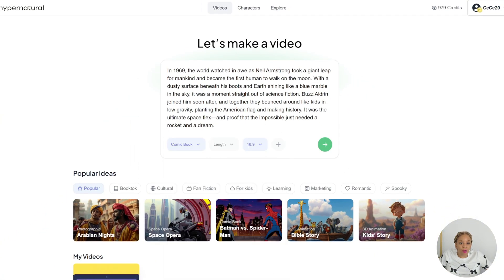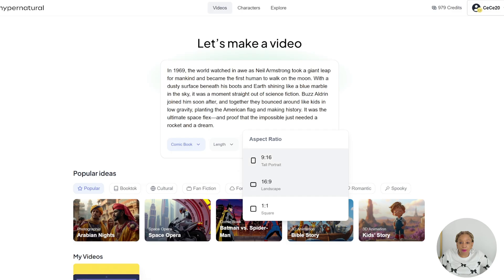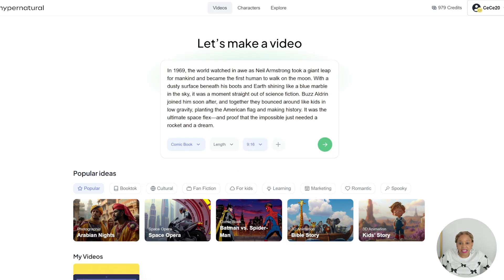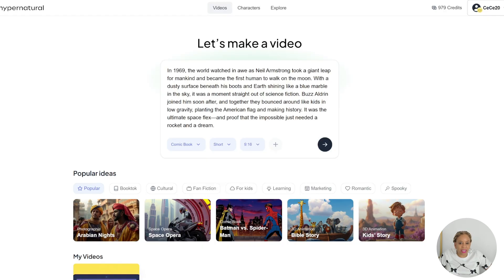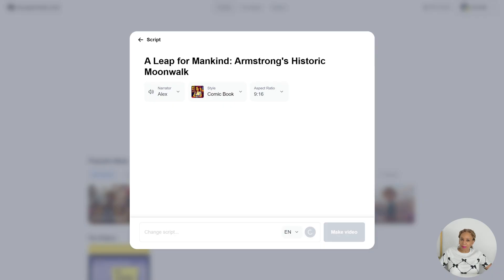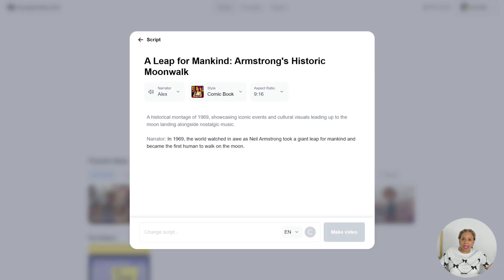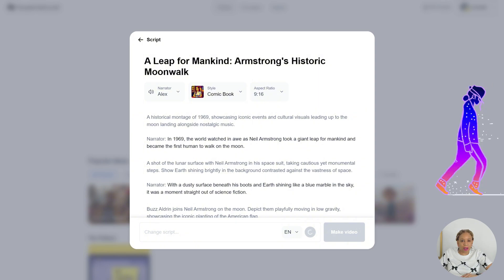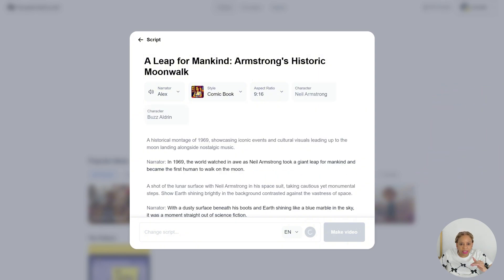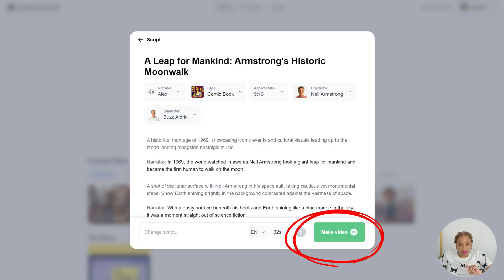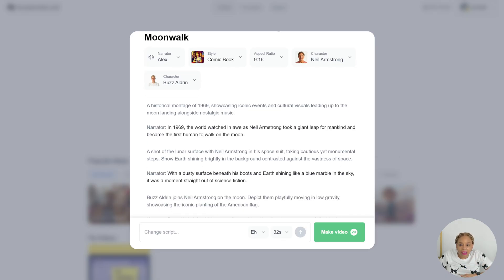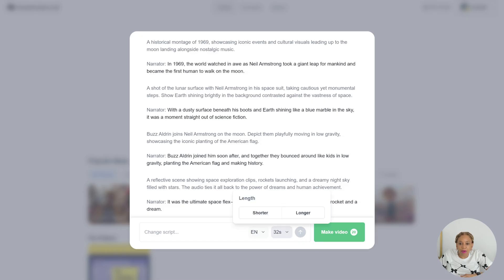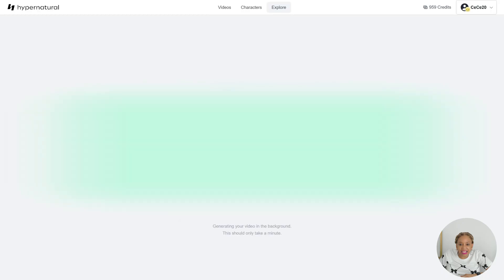Now I'm checking out the style options — I'm going with comic book. The aspect ratio is 9:16 and the length is going to be short, so I can put this on TikTok. They already gave me a title: 'A Leap for Mankind — Armstrong's Historic Moonwalk.' It breaks it all down, gives me a narrator — you can also change the narrator — and lists the main characters.